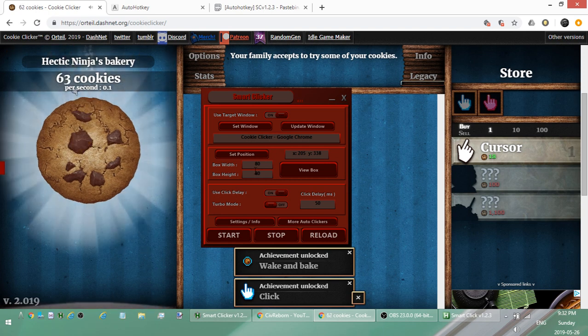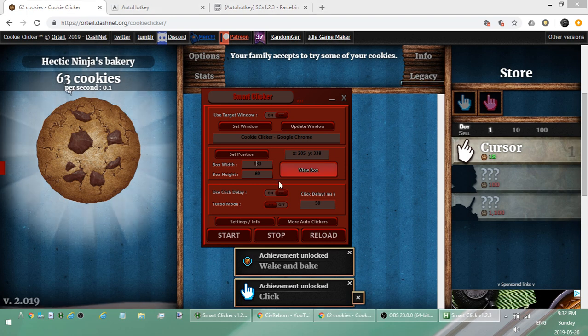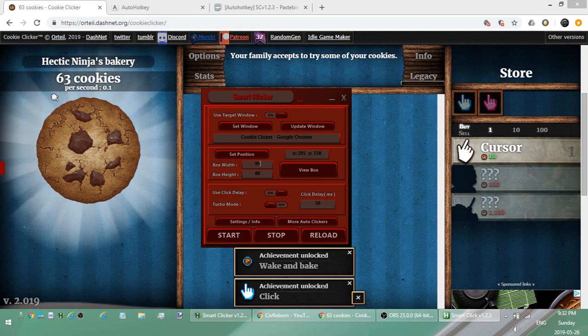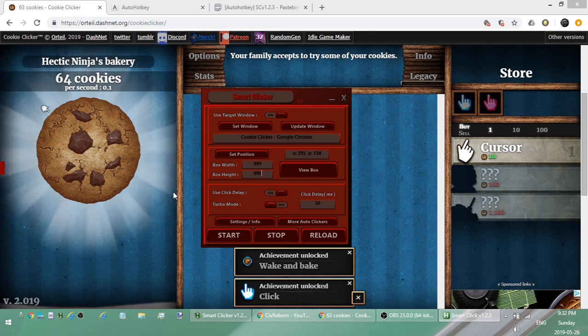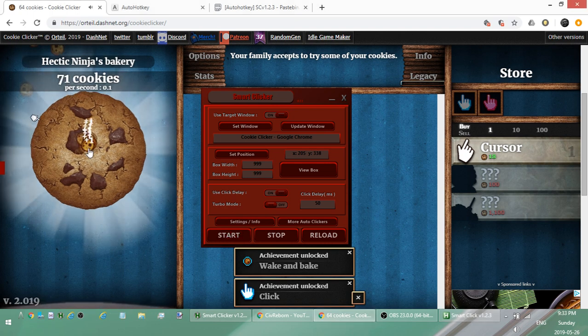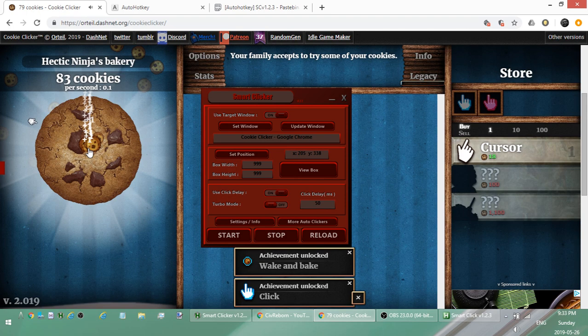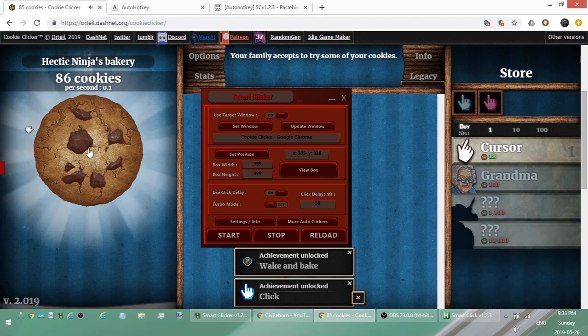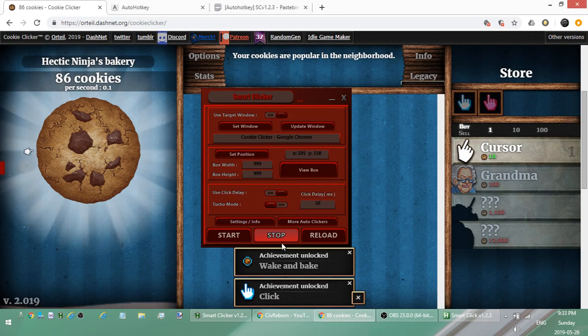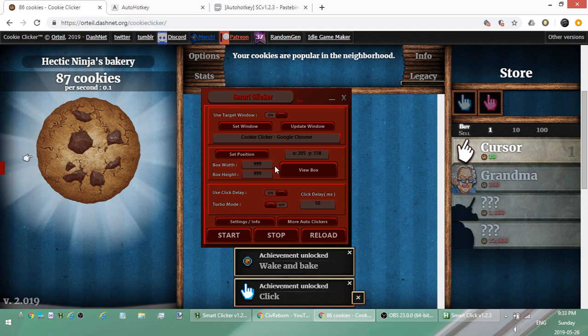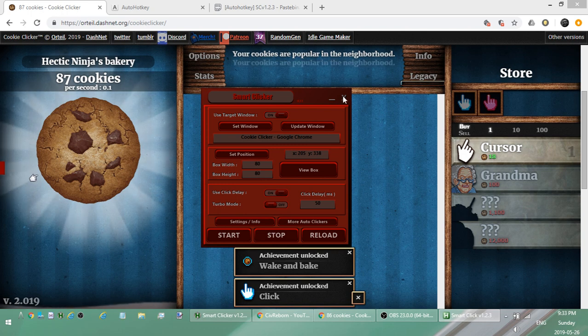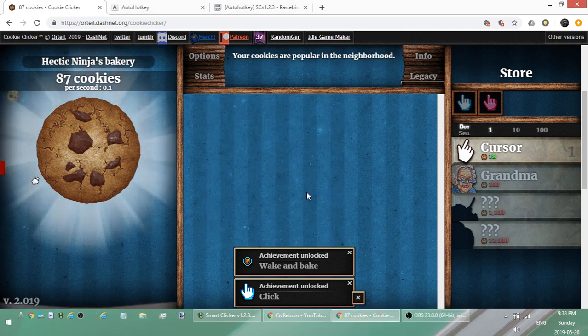But just in case you may do something stupid, like set this to 999,999, which is very stupid to do, what you can do is press Escape and that'll stop the auto clicker. So that's the only hotkey you have to worry about, and even that you don't have to worry about because most of the time you're not going to be an idiot and set this to 999,999.